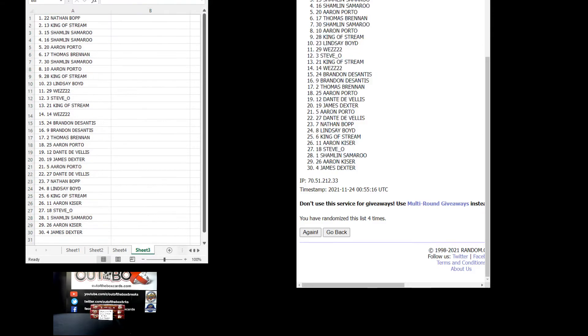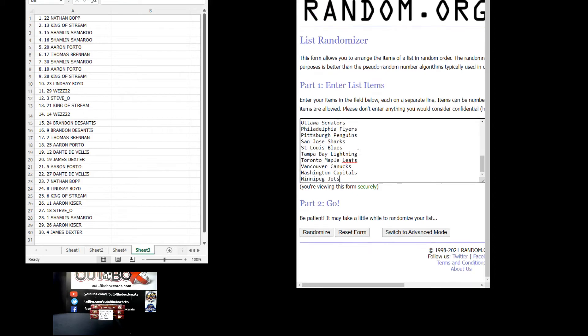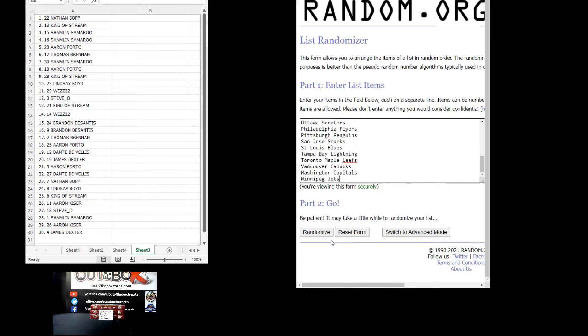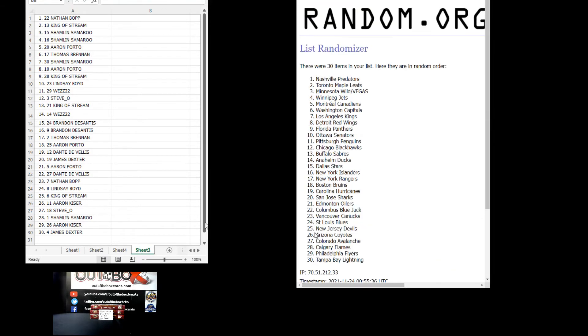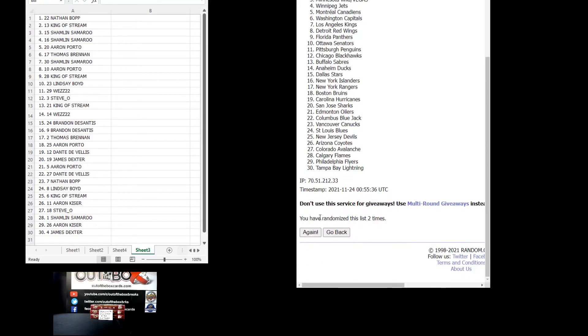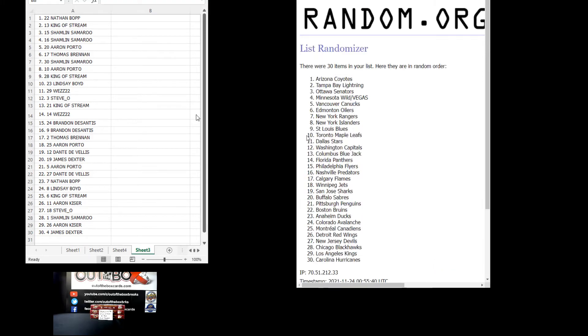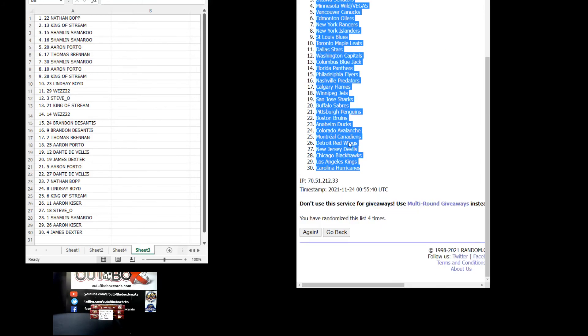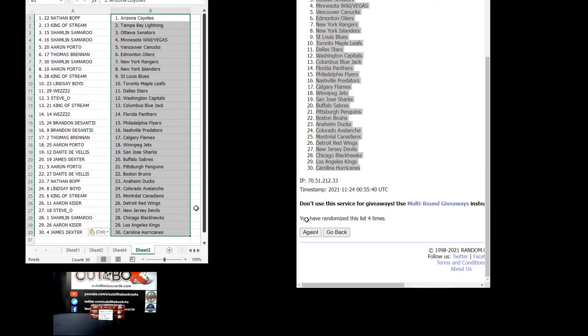Back to the randomizer we go. We've got the Ducks all the way down to the Jets. This is a double up, so Minnesota and Vegas combined as one. Four times. One, two, three, and four. Arizona is at the top. Carolina is at the bottom. Confirmed four times. Let's paste. Let's print and let's read them off for you guys.